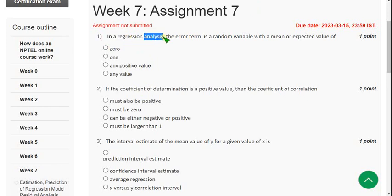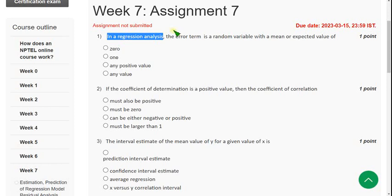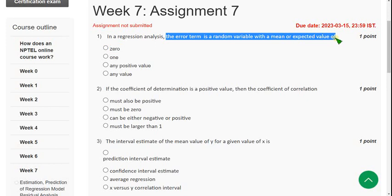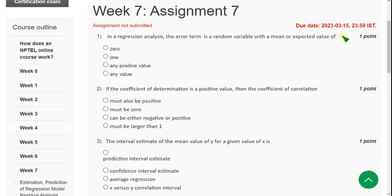First question: In a regression analysis, the error term is a random variable with a mean or expected value of — the answer for the first question is the first option: 0.